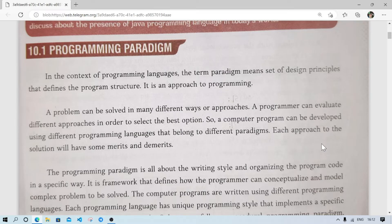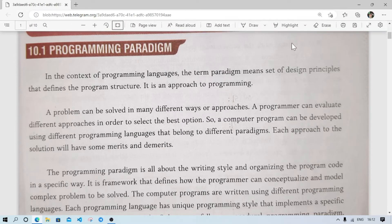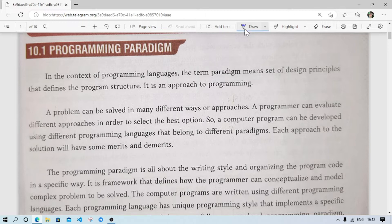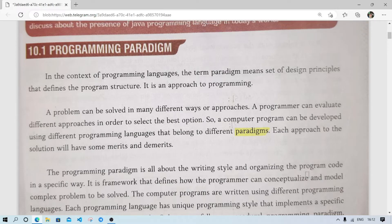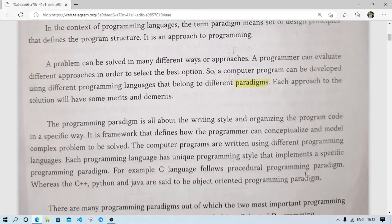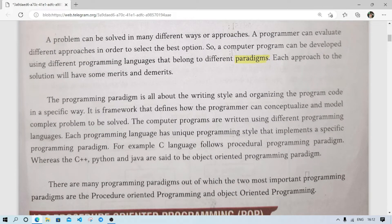A computer program can be developed using different programming languages that belong to different paradigms. Different languages follow different paradigms — for example, C language follows procedure-oriented programming (POP), whereas C++ follows object-oriented programming. Both paradigms have some advantages and some disadvantages.